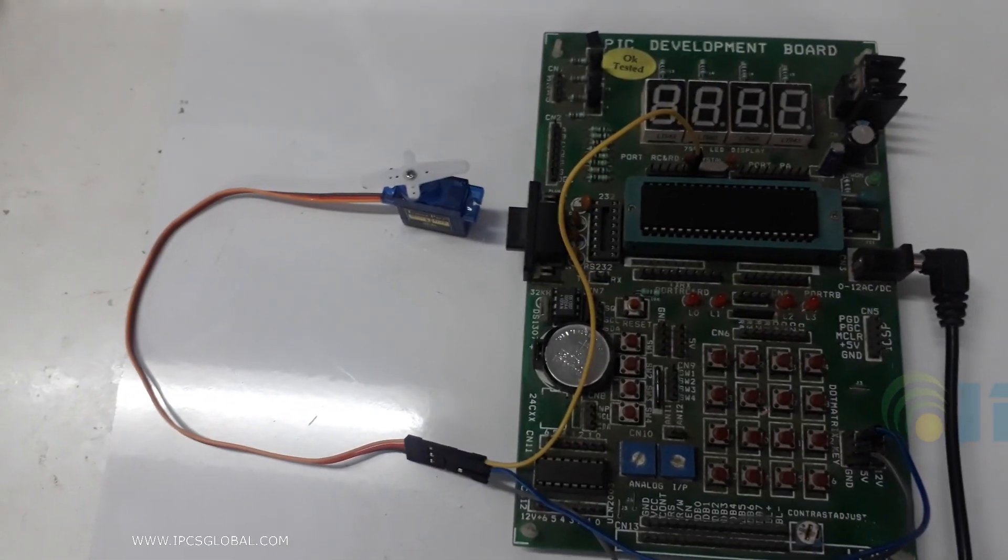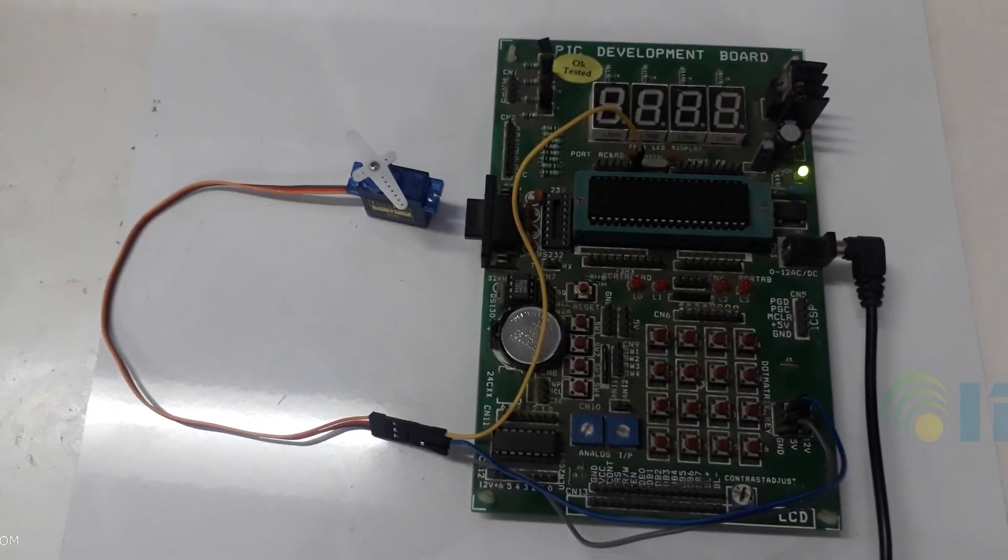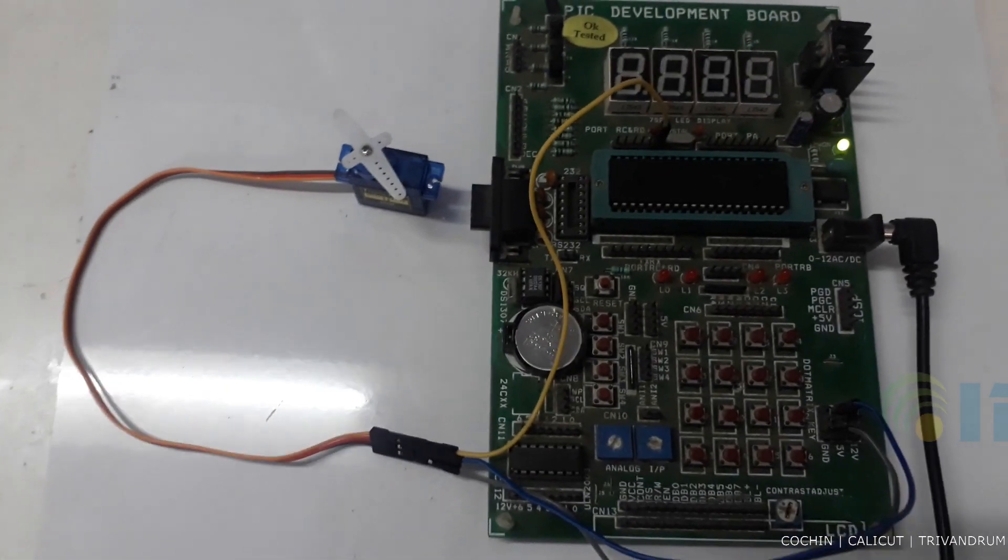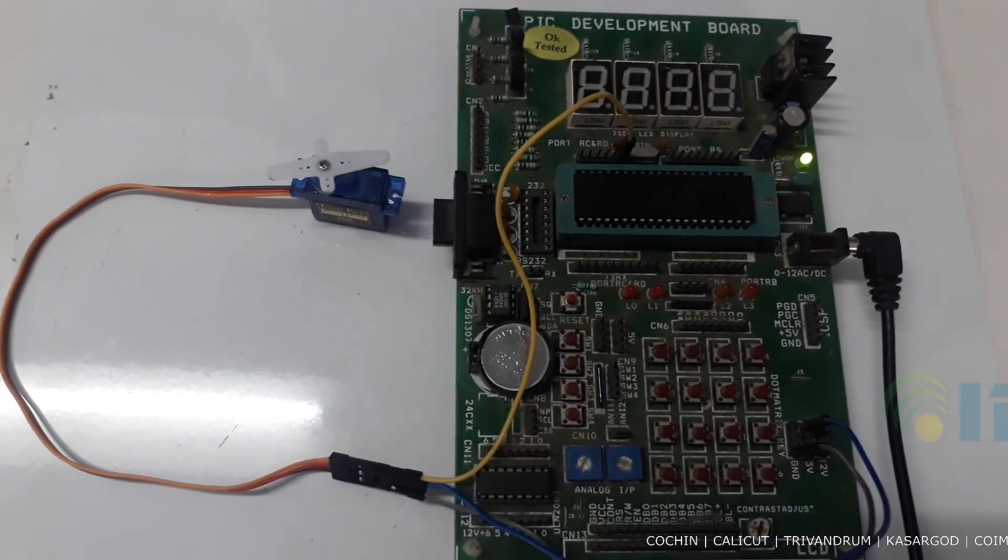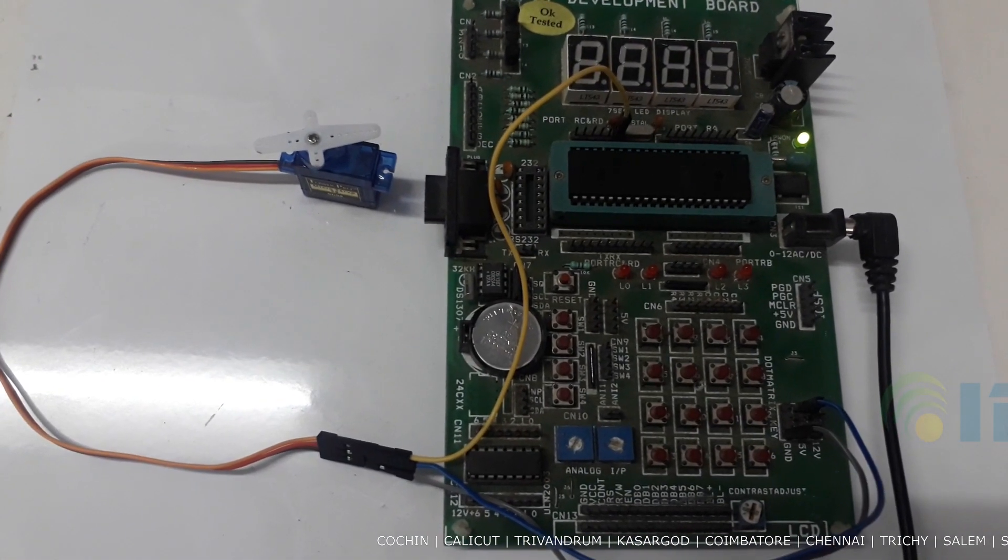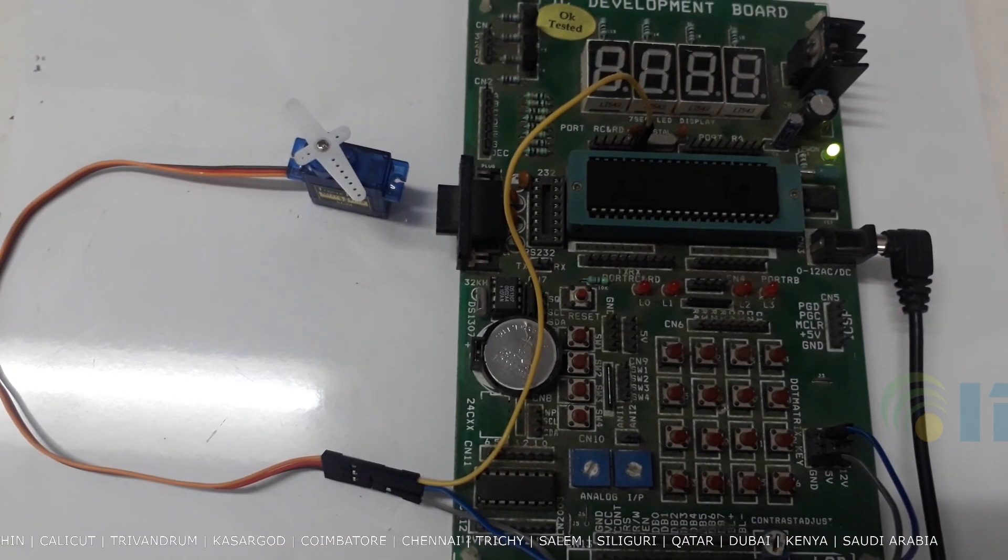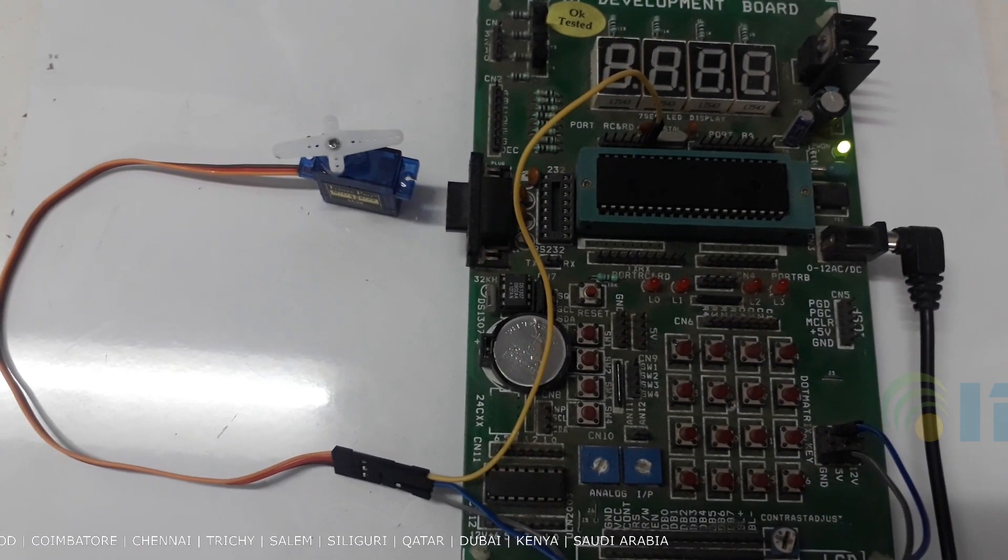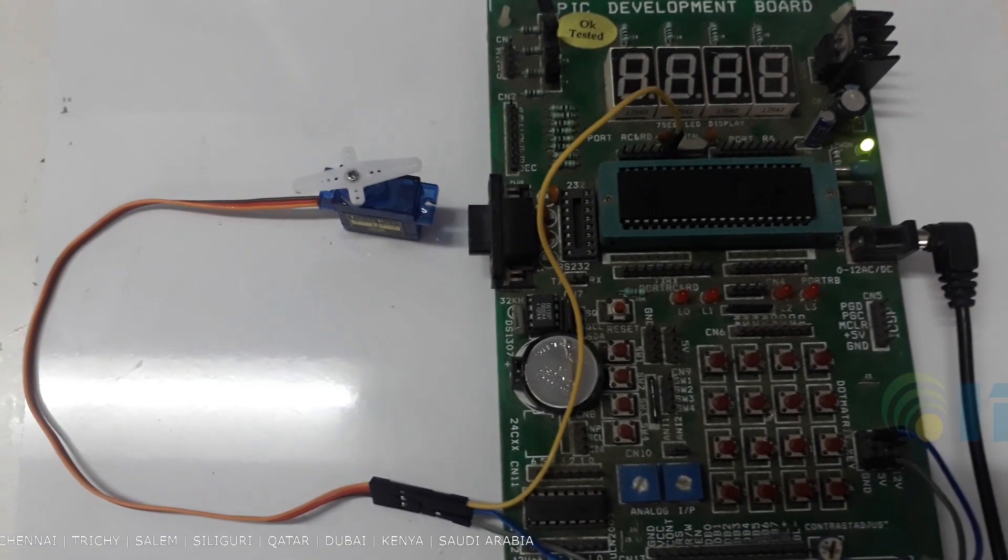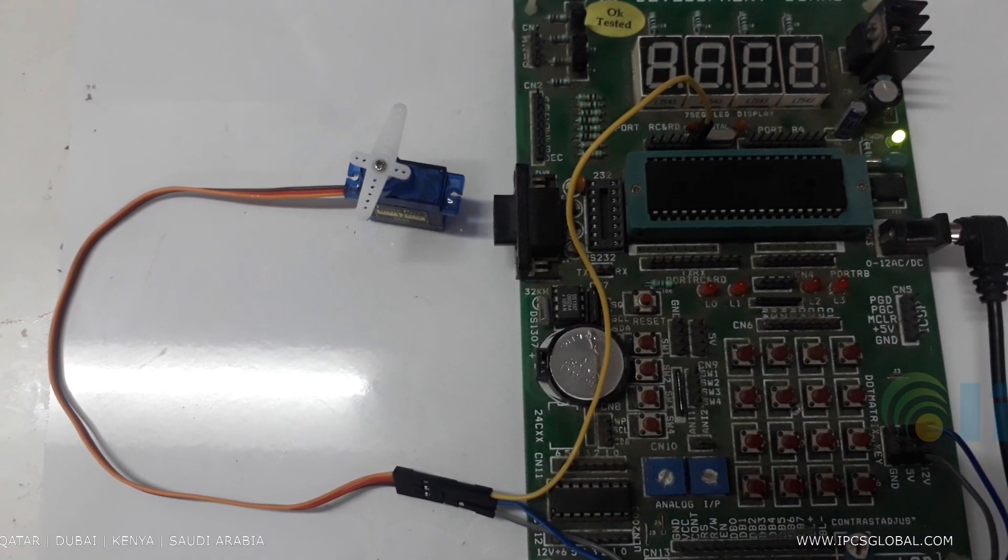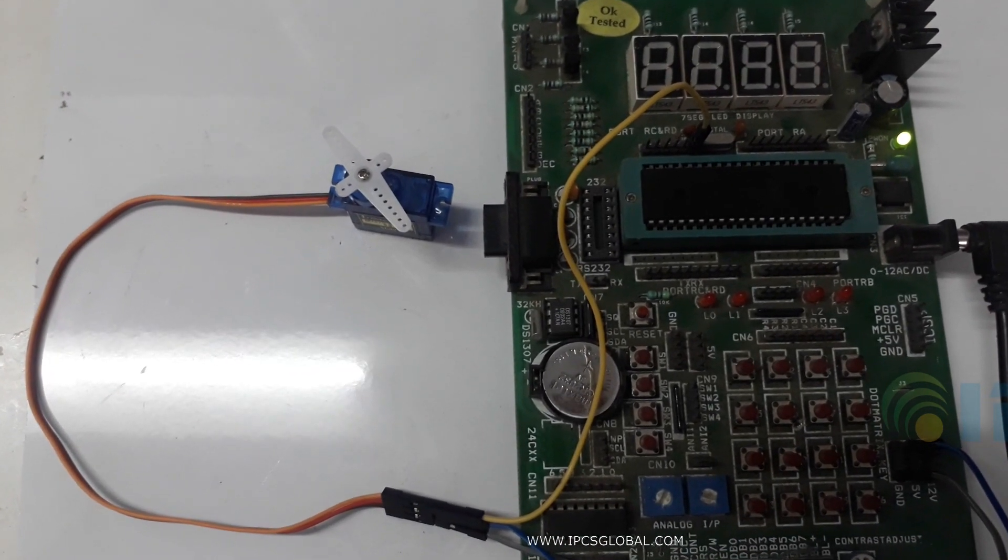Reset the board. So, motor is running. Zero degree, 90 degree, 180 degree.